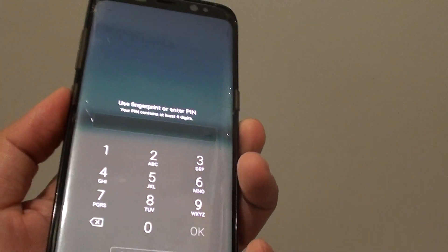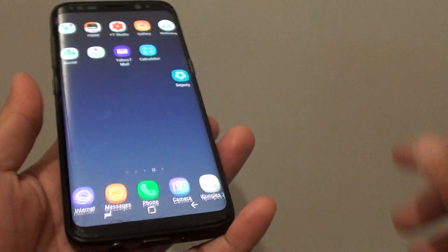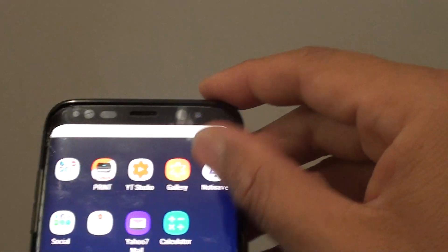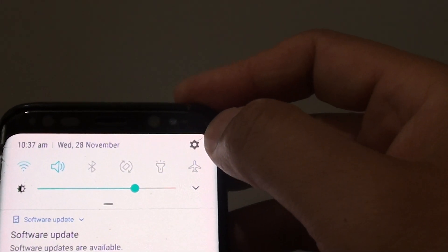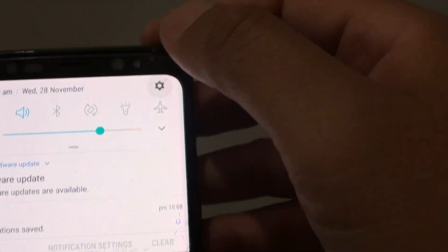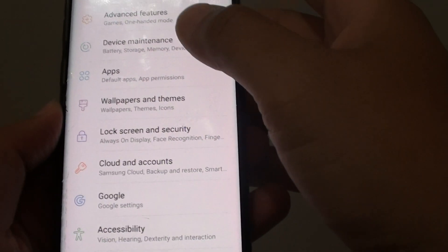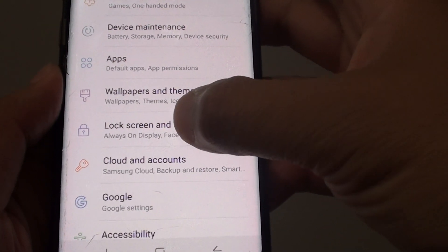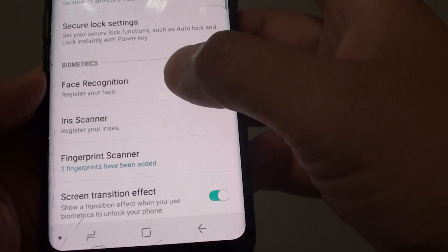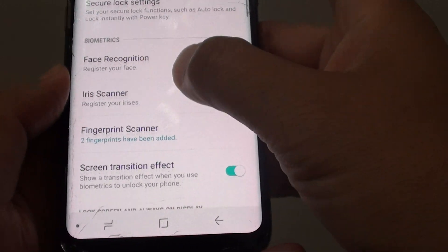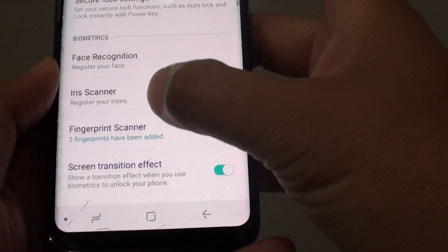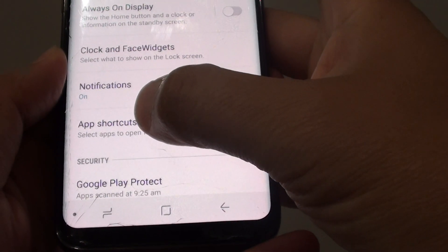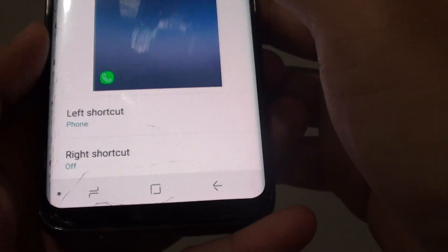I am just going to go into my home screen. From the home screen, swipe down at the top and tap on the settings icon. From here you want to go to lock screen and security, then go down and tap on the app shortcut button.